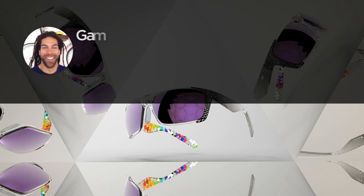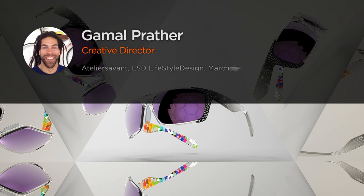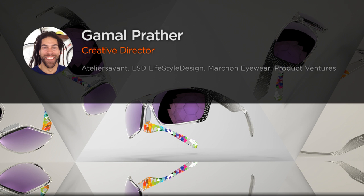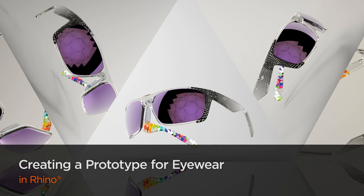Hello. My name is Gamal Prather. I'm the creative director for a company called Atelier Savant, a strategy and design agency I co-founded in 2012.